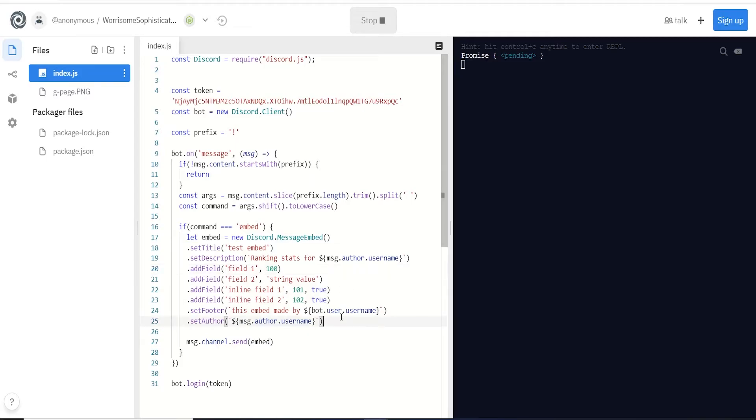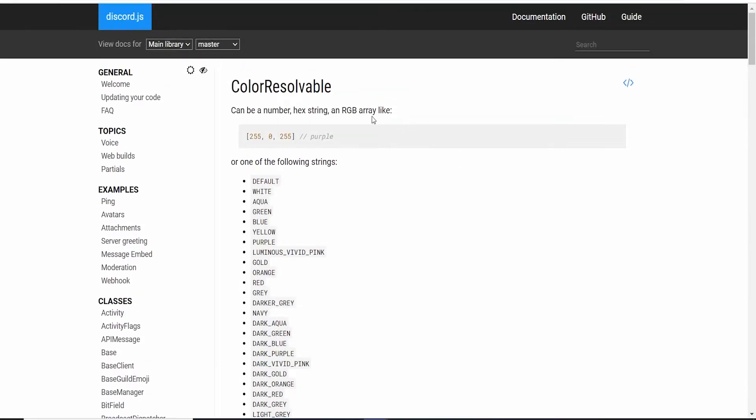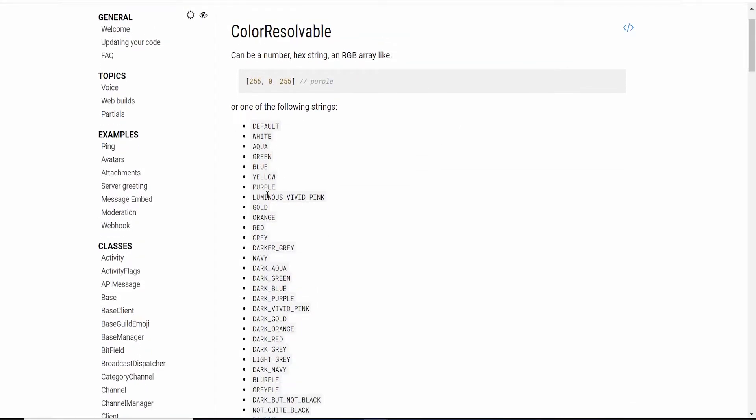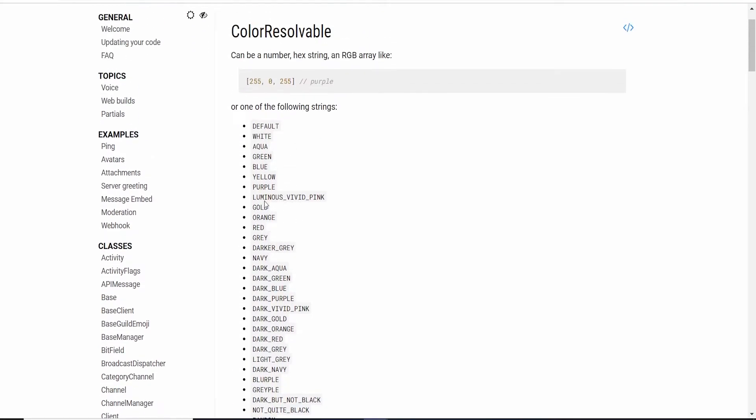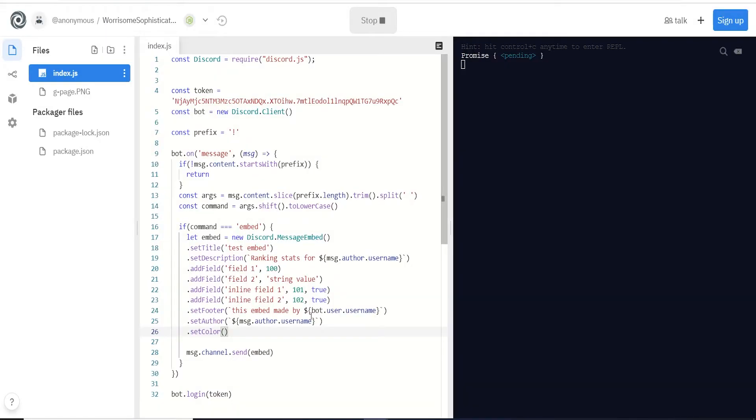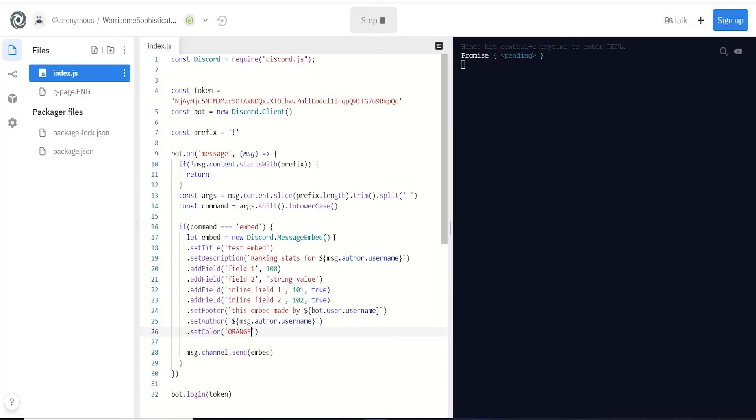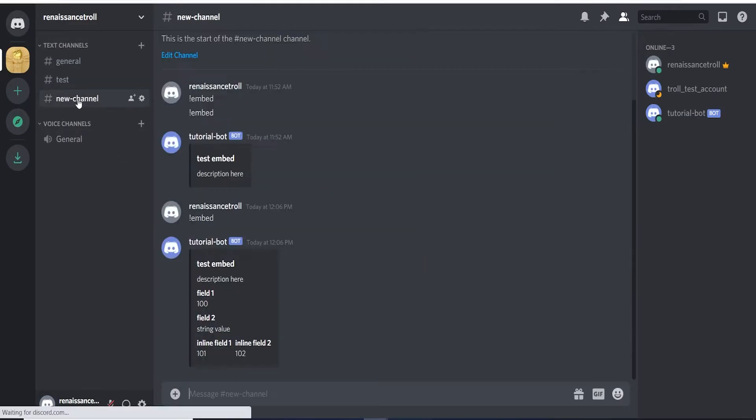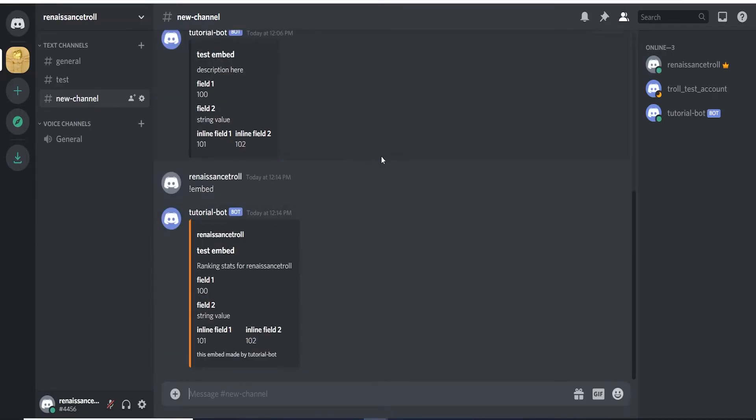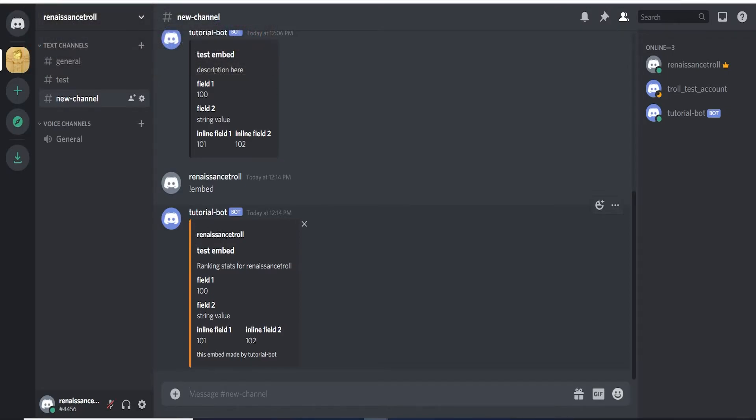Let's also do set color. Here you can change the color of the embed. Your options are you can use RGB, a hex string, or any of these default strings defined here. Let's just use the default - we'll pass a string, we'll say orange. They're all capital there so we'll do that. Let's restart our bot and we'll run our embed again. Now we can see what changed - our color variable changes this. This is where our author is defined at, and we also see this dynamic. This is our description, and underneath here we can see this was made by tutorial bot.